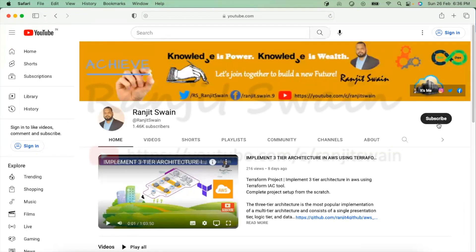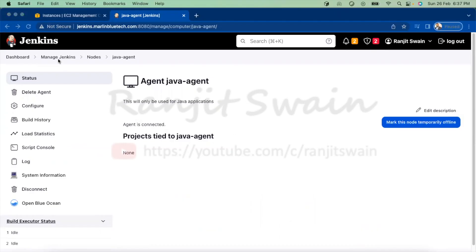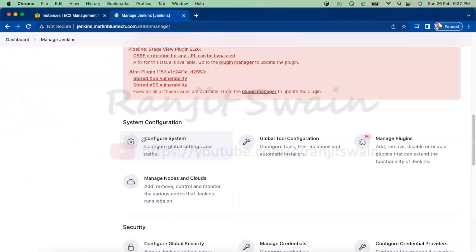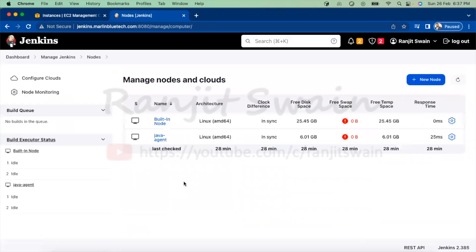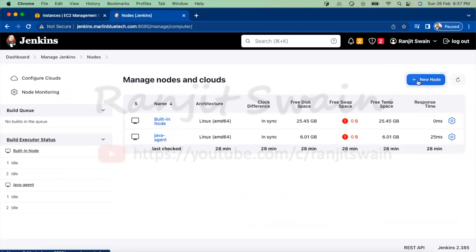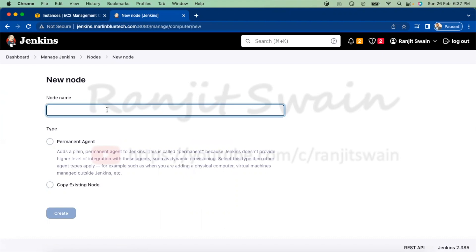So let's start. To set up the agent, let's go to Manage Jenkins first. In Manage Jenkins you'll find an option called 'Manage Nodes and Clouds' under system configuration. Click on this and you'll see we have two nodes available currently. Now let's go ahead and click on 'Create New Node' and give a name to the node.